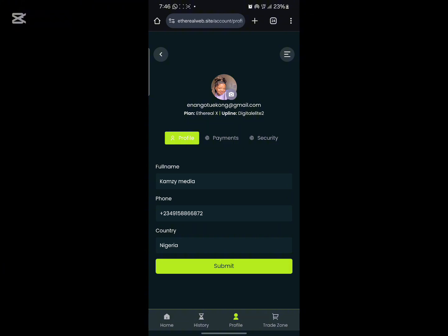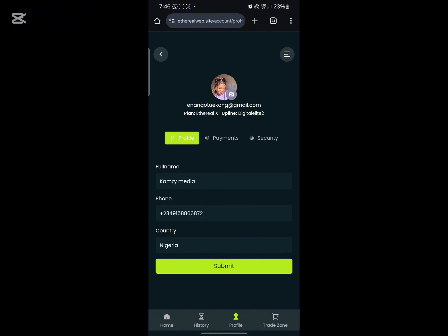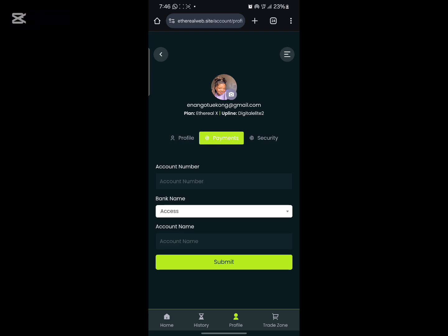If you want to change your profile picture, just click here and select the photo you want. If you want to change your full name, click here. If you want to update your phone number, you change it here. Everything about your account you do in this place. Once you want to set up your account details, this is where you click — put your account number here, put your account name here, click submit, and you're good to go.